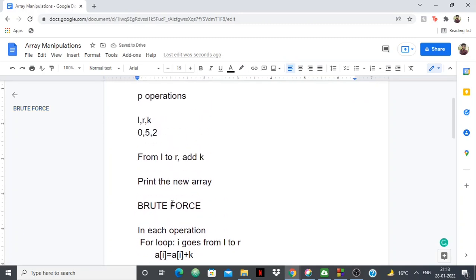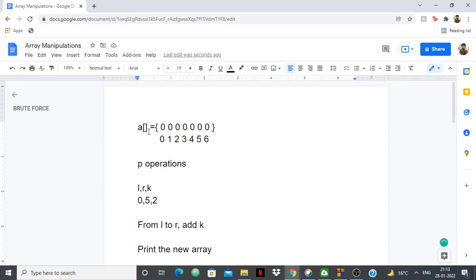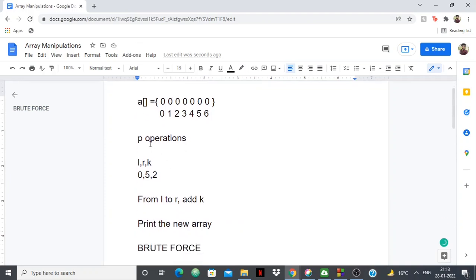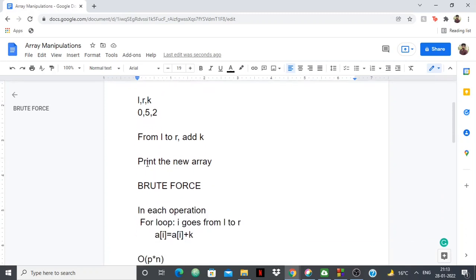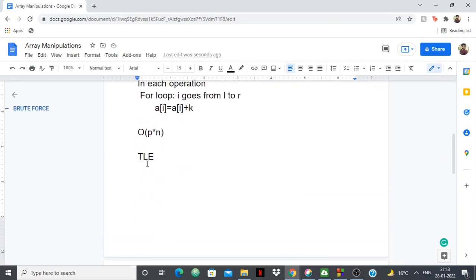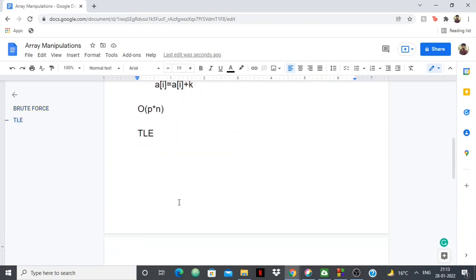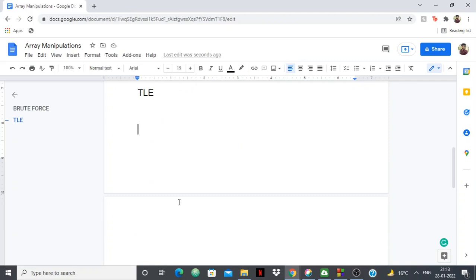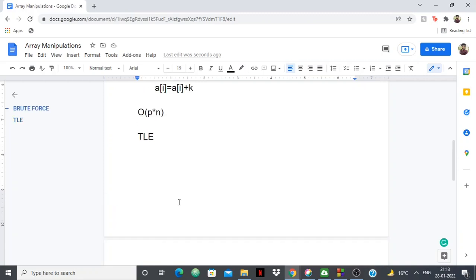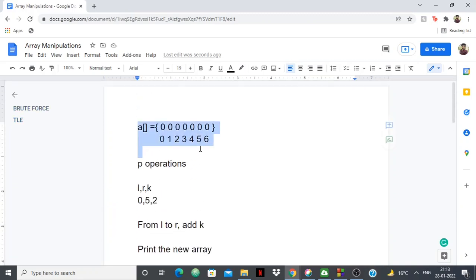So we need to find a better way of doing this — adding k from l to r without using the for loop. This is where the technique comes in, and the technique is array manipulation. You might have heard of this before, but basically we'll be using the concept of prefix sums.